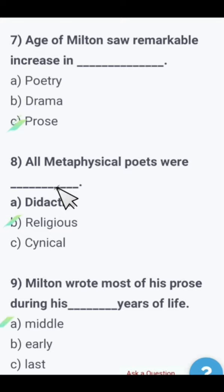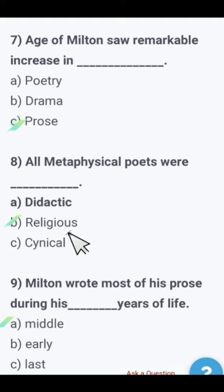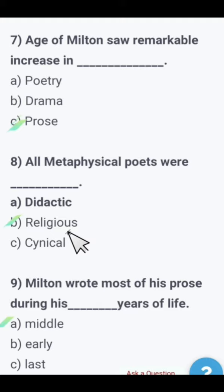Next: All metaphysical poets were — didactic, religious, or cynical? All metaphysical poets were religious. The right option is religious. Very important MCQ — this will definitely help you in your paper.